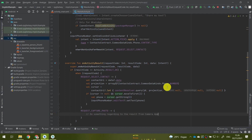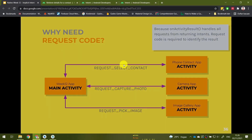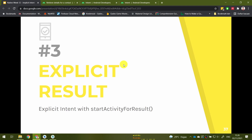That's how you receive a result from another application using an implicit intent. In the next video, we will try using an explicit intent instead — we'll create a new activity that returns something to our main activity. As you know, to start another activity we use an explicit intent; how to actually receive the result from an explicit intent and process it will be covered in the next video.